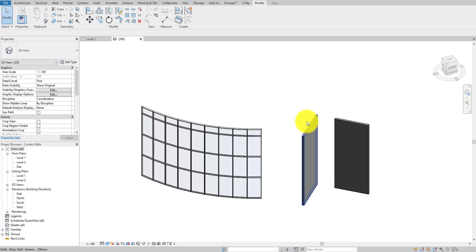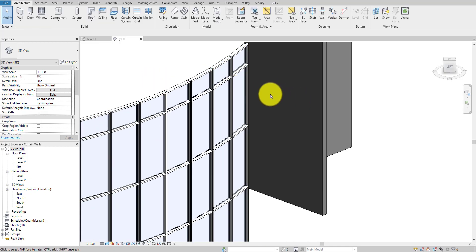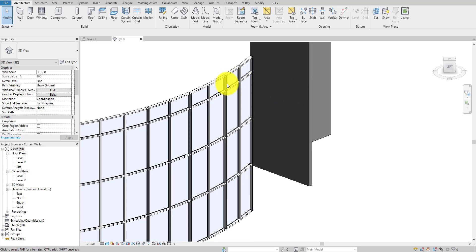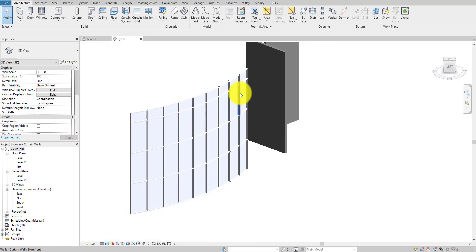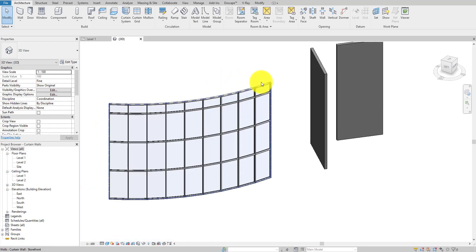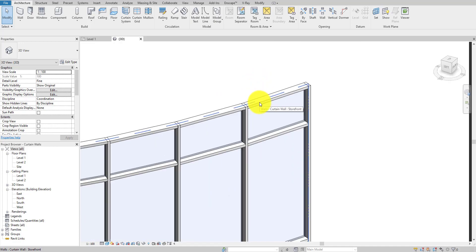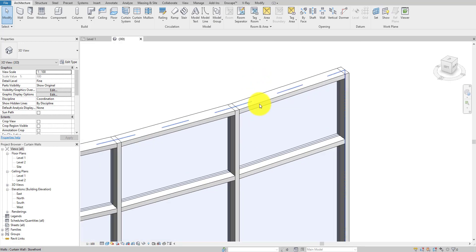I'll tell you why I created these two walls later, because we're going to use properties from these walls in the curtain panel. Now, as you can see we have our curtain wall. I'm going to select one of its mullions.